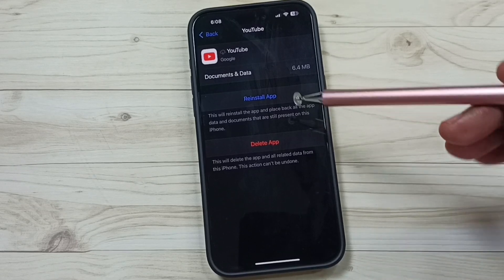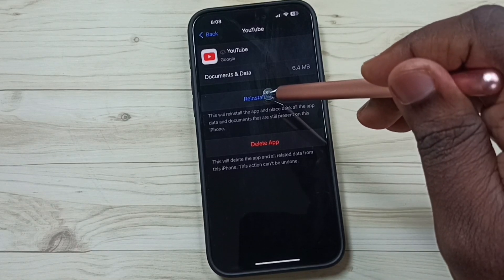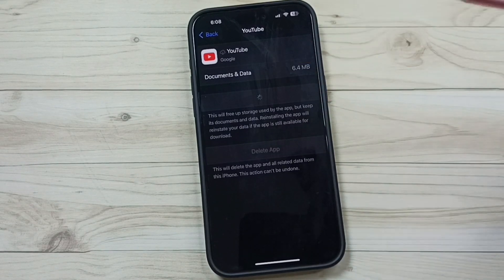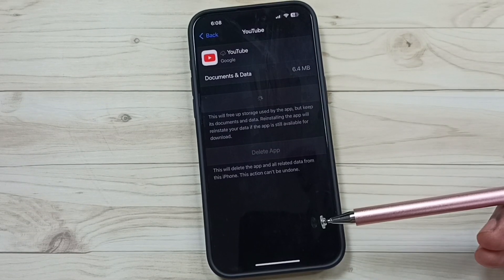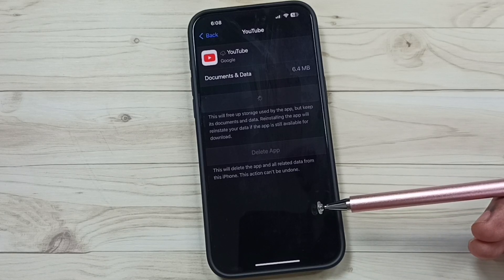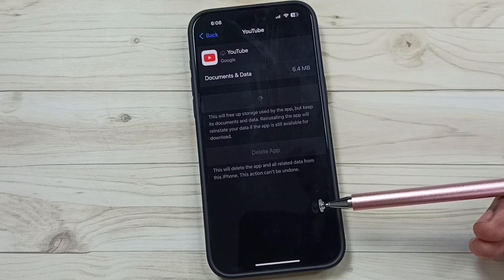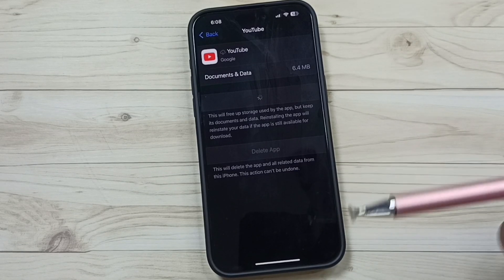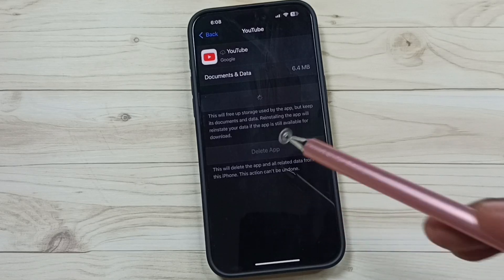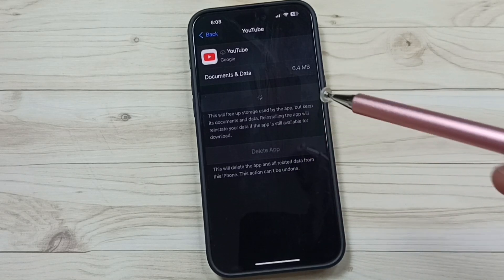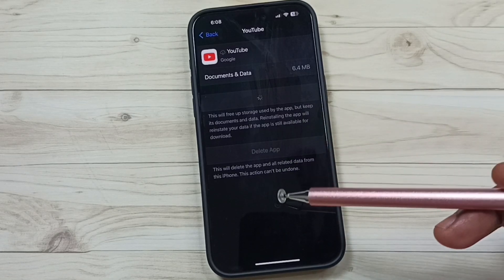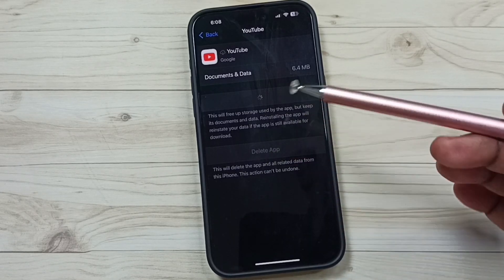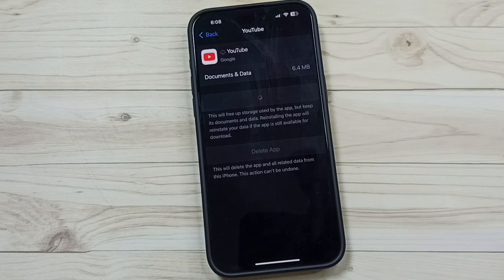So that way you can reinstall this offloaded app. This is how we can find all offloaded apps in the iPhone. If you want, you can reinstall this way.